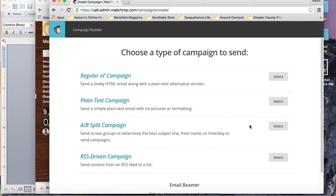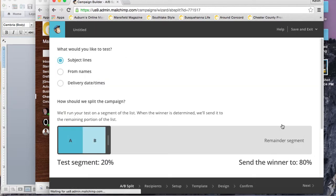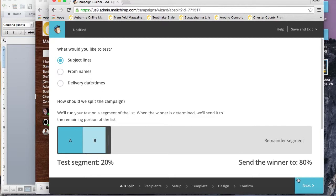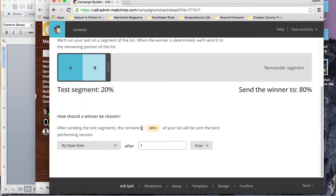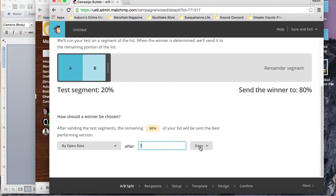We're going to go ahead and use the AB split campaign for this example. Just go to the right hand side and hit select. As you can see here, you can choose what you want to test, so we'll test the subject lines.